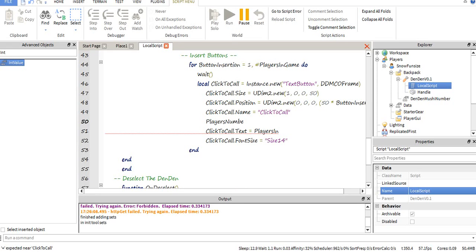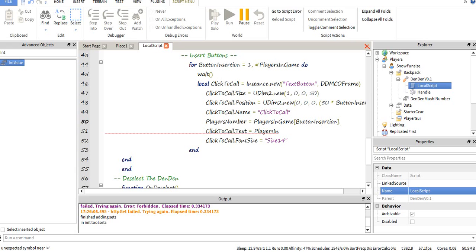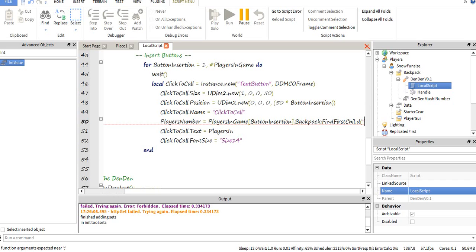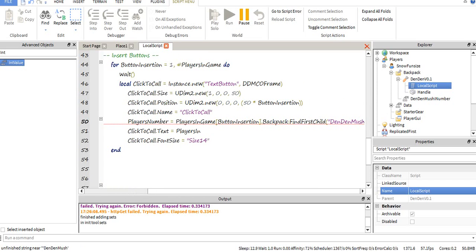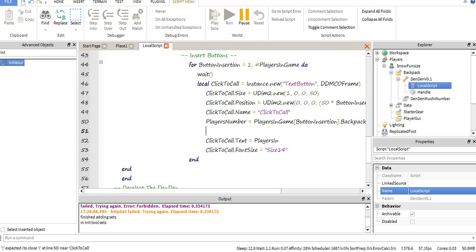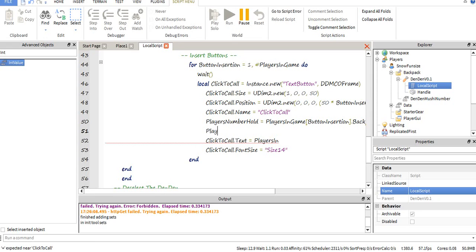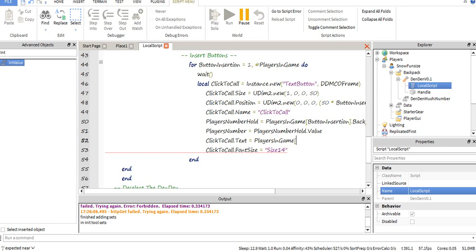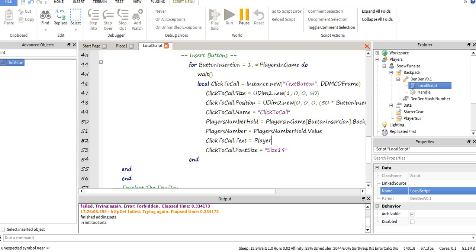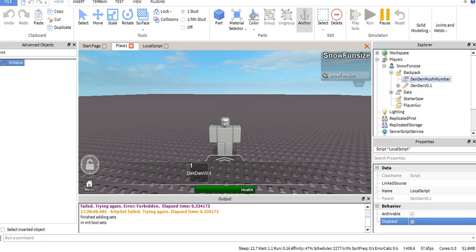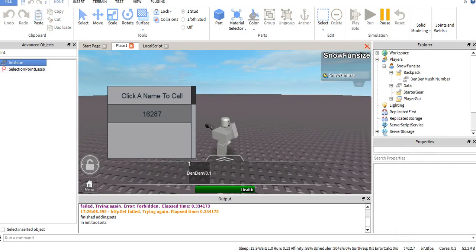Players number would be players, you have to find the number, the value of the players number, obviously. Players in game, button insertion, backpack find first child Den Mushi number. So players number holder got value. So it checks the player, and then you can just put players, players number. That should work. I forgot.